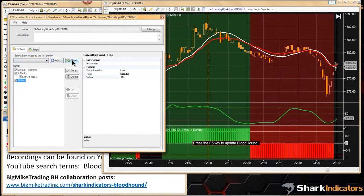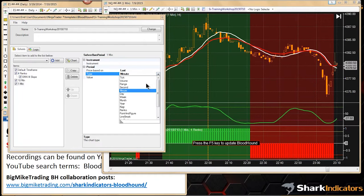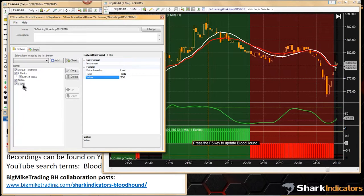Theoretically, you can add as many time frames as you want, but keep in mind you might run up against some limitations coming from NinjaTrader. Bloodhound doesn't restrict anything, but NinjaTrader's fundamental framework might have limitations which would show up in Bloodhound if things aren't working.